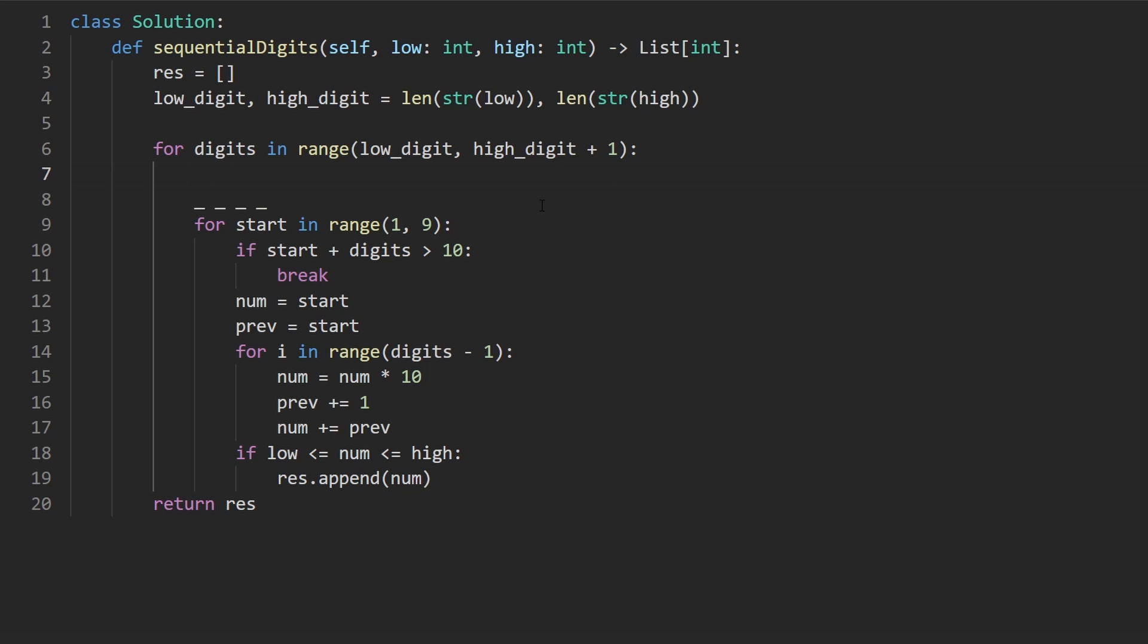OK, what if we started at eight? Then the next digit is going to be nine. Next is going to be 10. That's also not allowed. What if we start at seven, then eight, then nine, then 10? Not allowed.